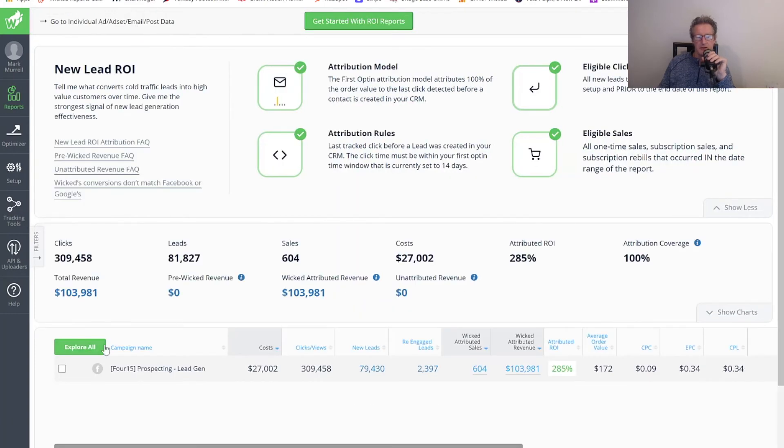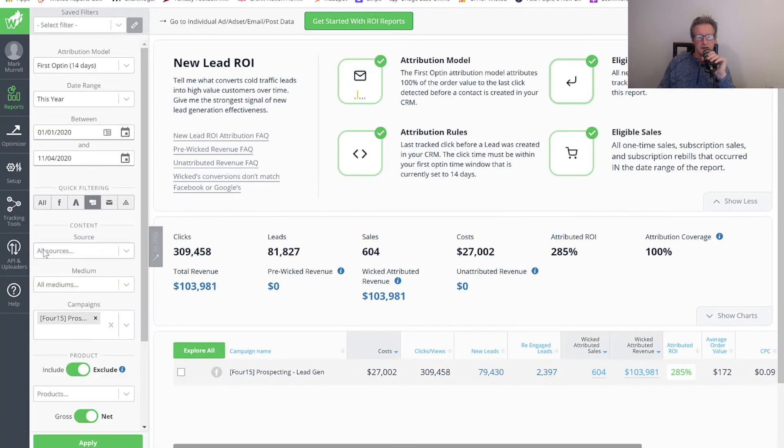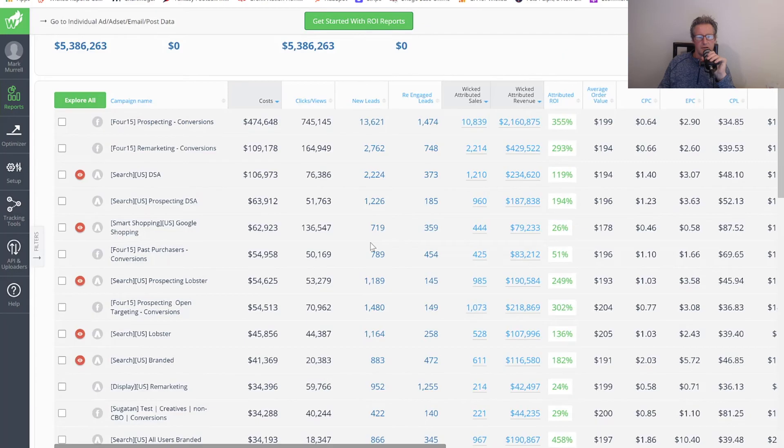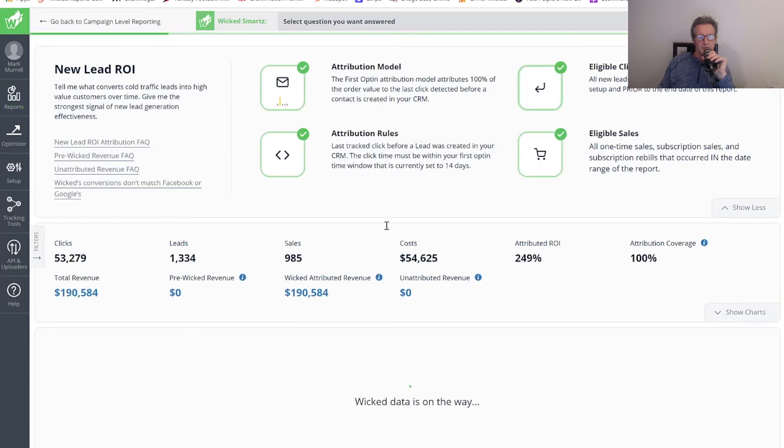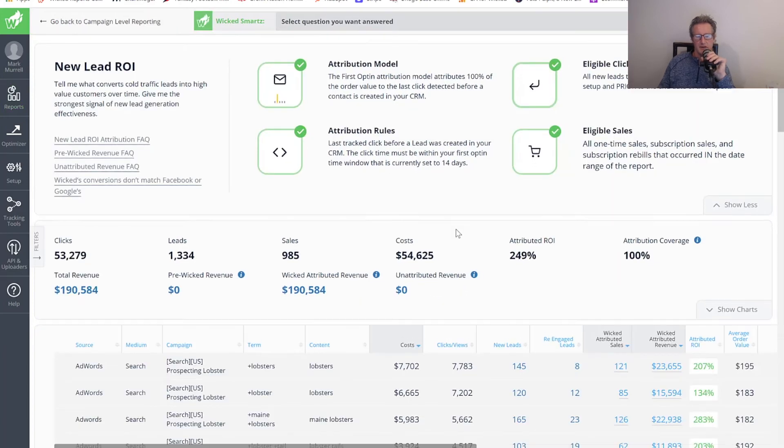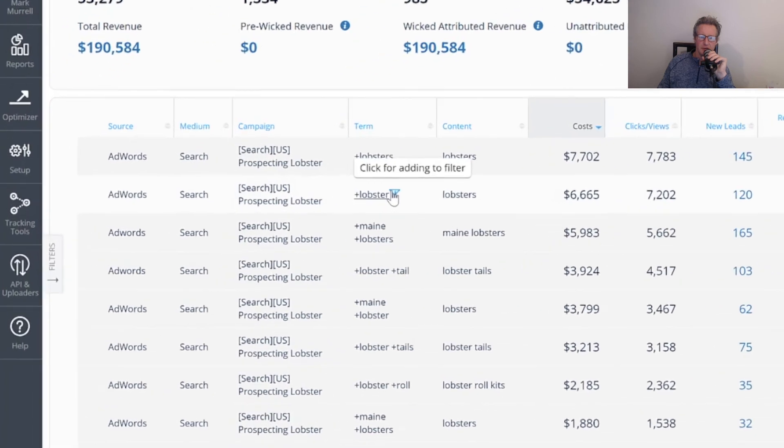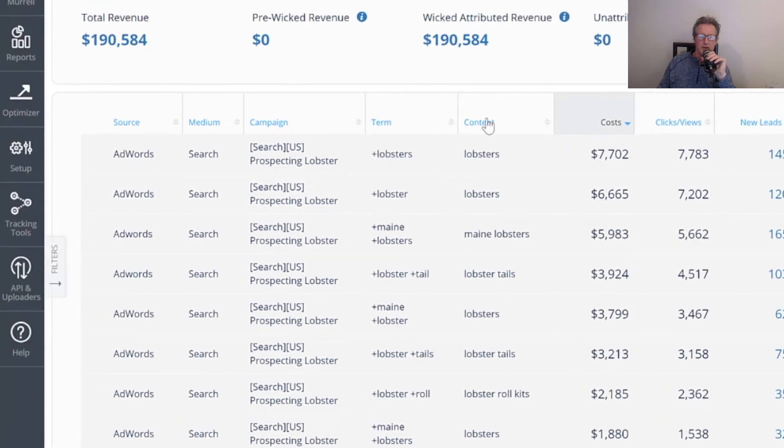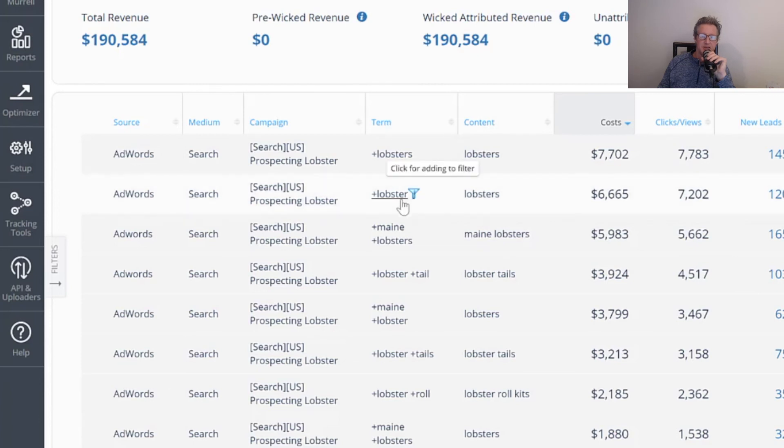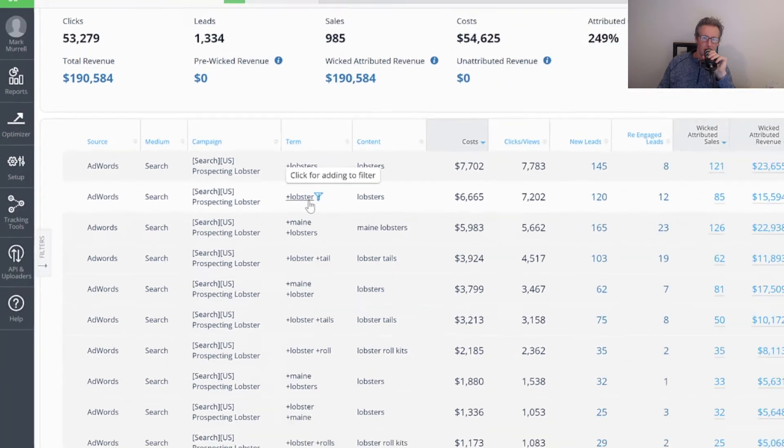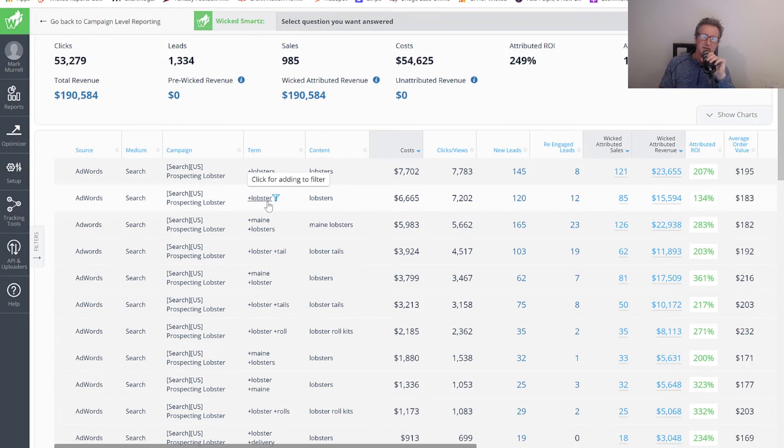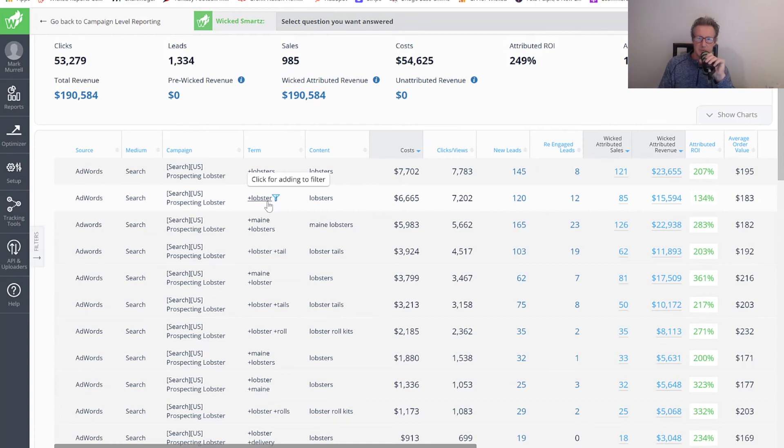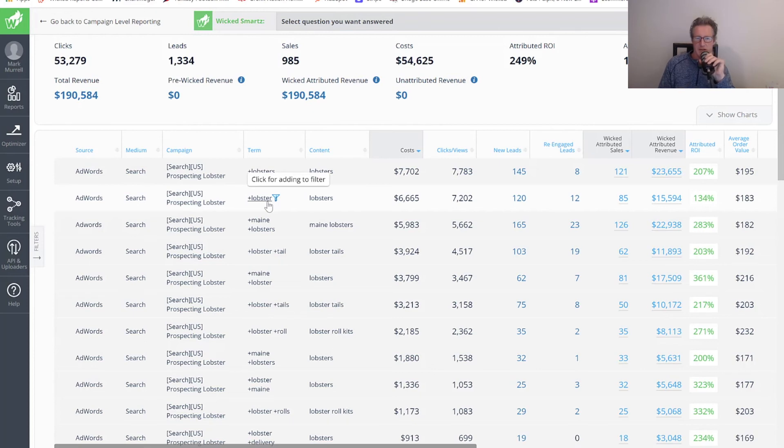Google's somewhat similar. I'm going to go back here. Let me turn off my filter. Let's go do a search campaign. What was I doing? Prospecting Lobster, Search Lobster. Let's do this guy. Prospecting Lobster. Here with Google, the content tag is the ad group, and the term, if it's search, is the search term. We also have the audience. If you're using some of the great new in-market audience or custom lists, if this campaign had that, they would show up here. Display would show the thing that triggered the display. Sometimes that's a demographic. Sometimes it's a URL. Same with YouTube. That's how this works.